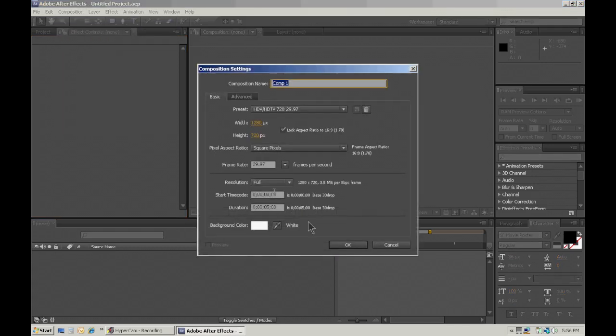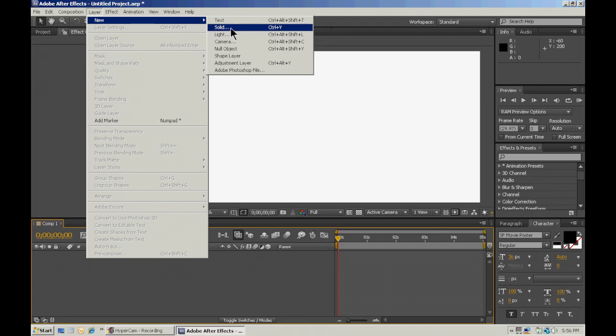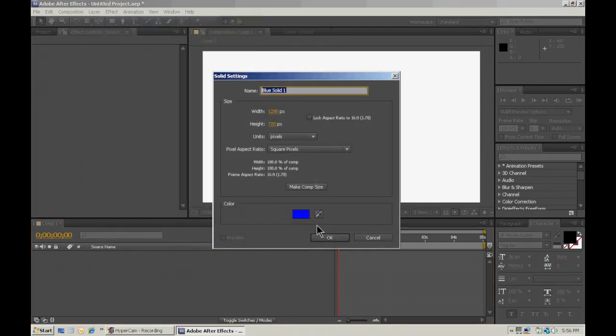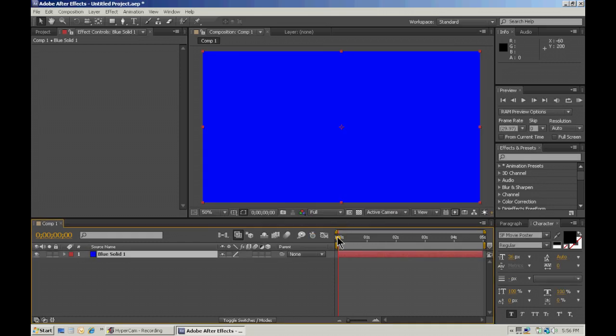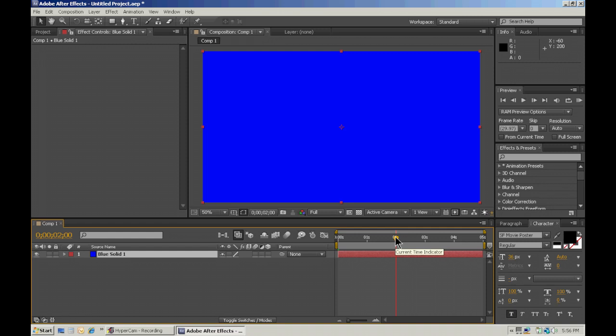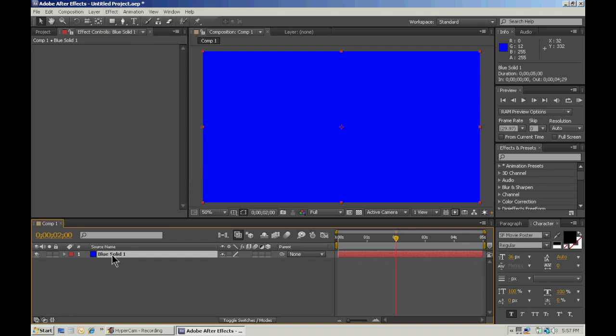New composition. Just make it whatever you want. I use 720 HD stuff. And we're going to create a new solid. Make comp size. It doesn't matter what color at all. The one thing you do want to make sure you do is move this over here so that whenever we're creating it, you can kind of see the particles. You'll see what I'm talking about later.